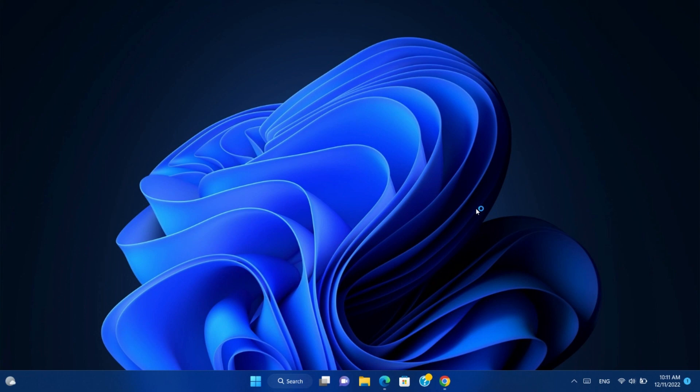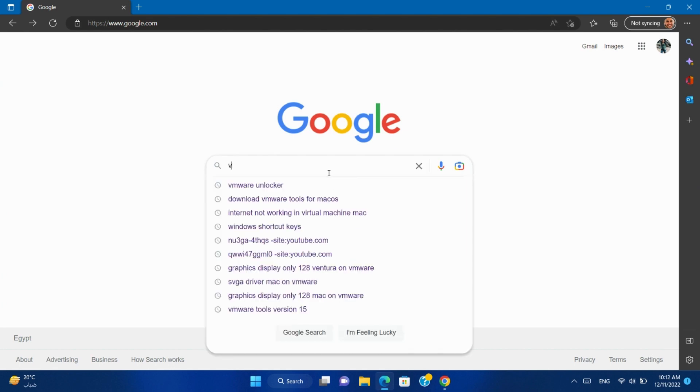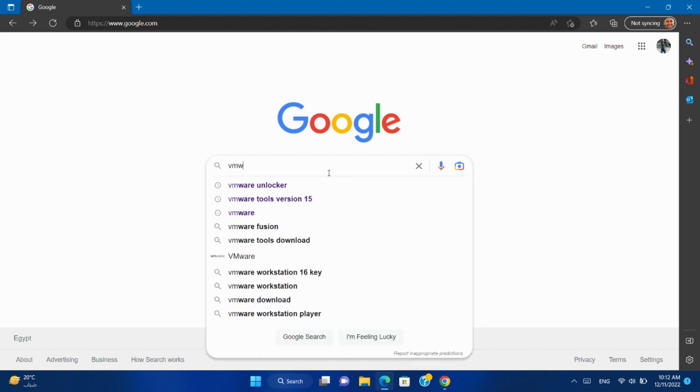So let's start. First, open your browser and search for VMware Unlocker GitHub.